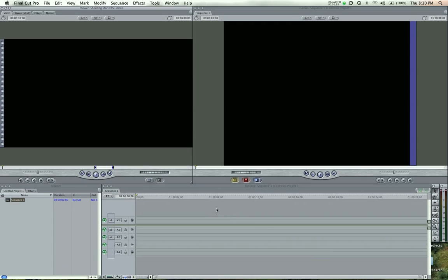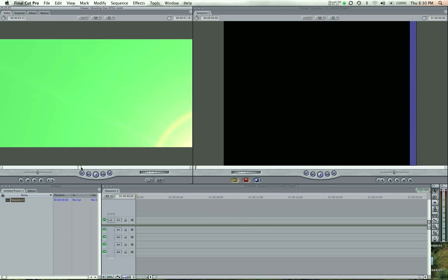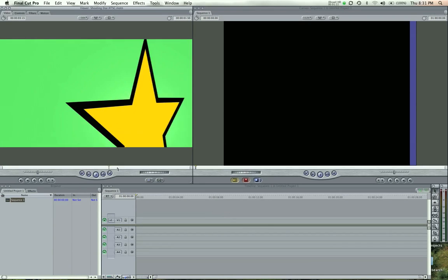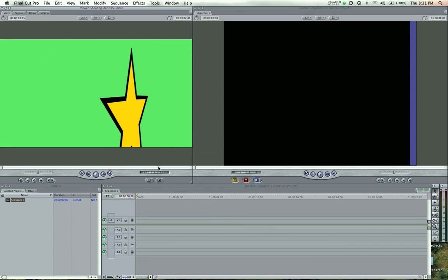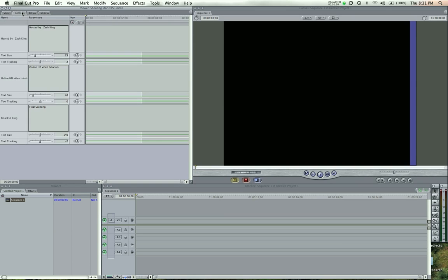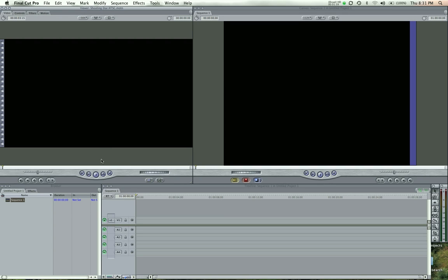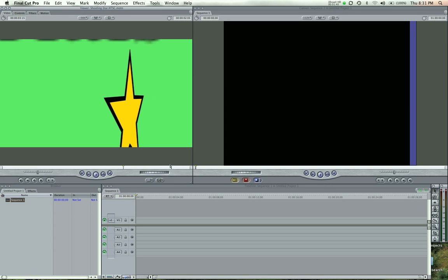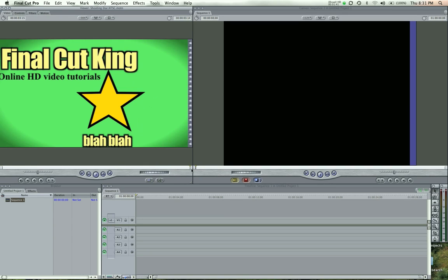And it actually pops up in your browser here, or in your viewer here. So there's a template. And I can actually go into the controls. This is pretty cool. And edit all the text in there. So it said hosted by Zach King. You could have your own text that said, blah blah. Okay, so then we come in here. And it actually changes down here, that part.